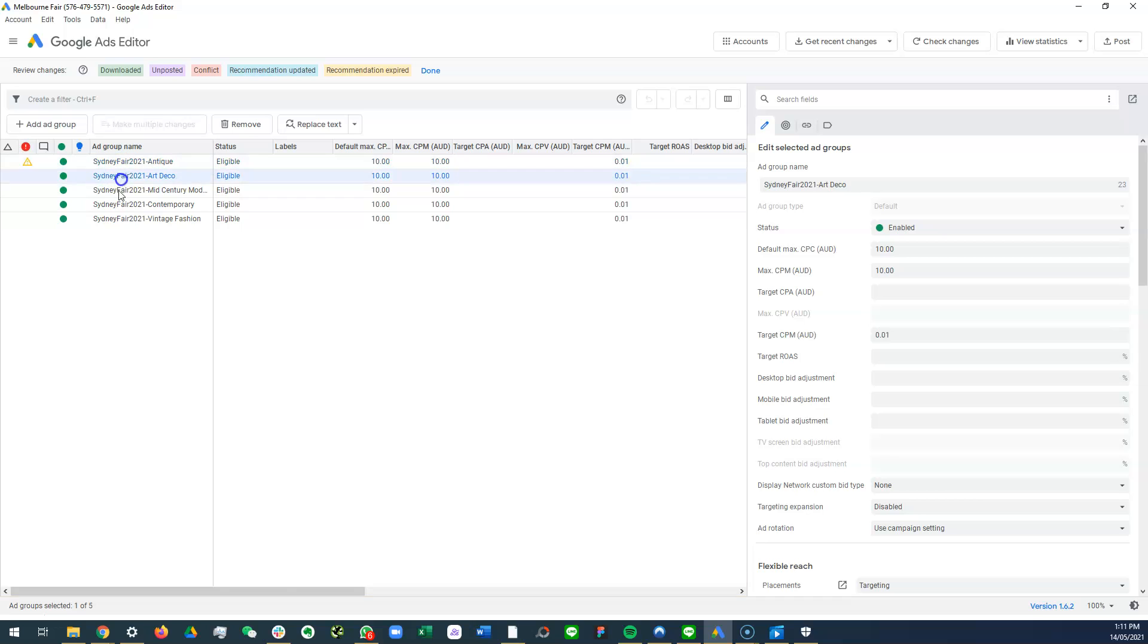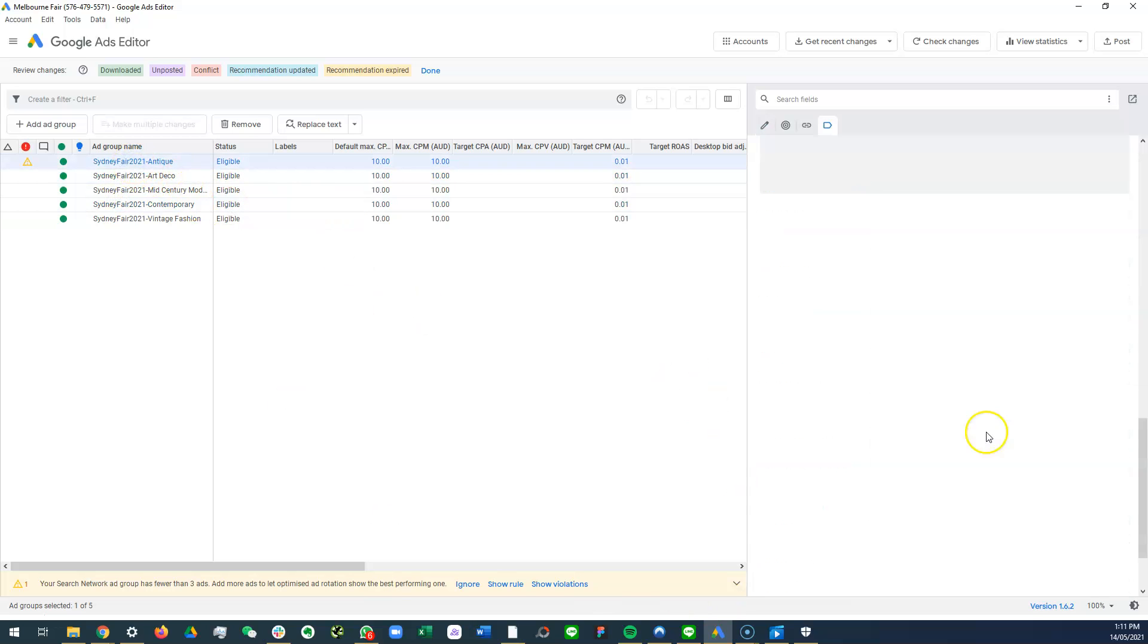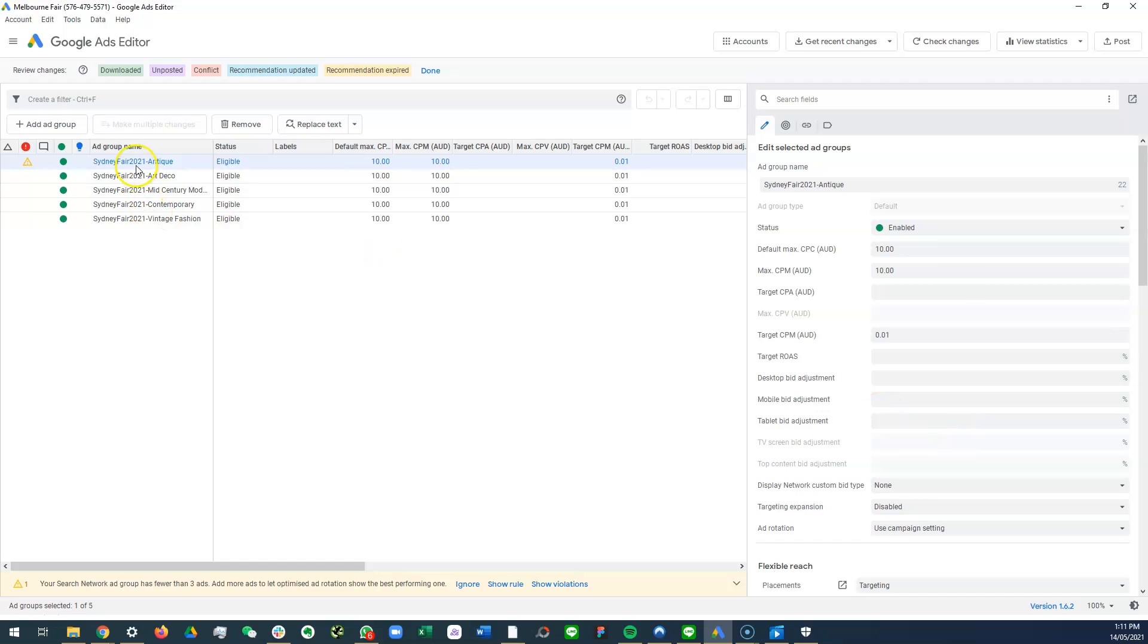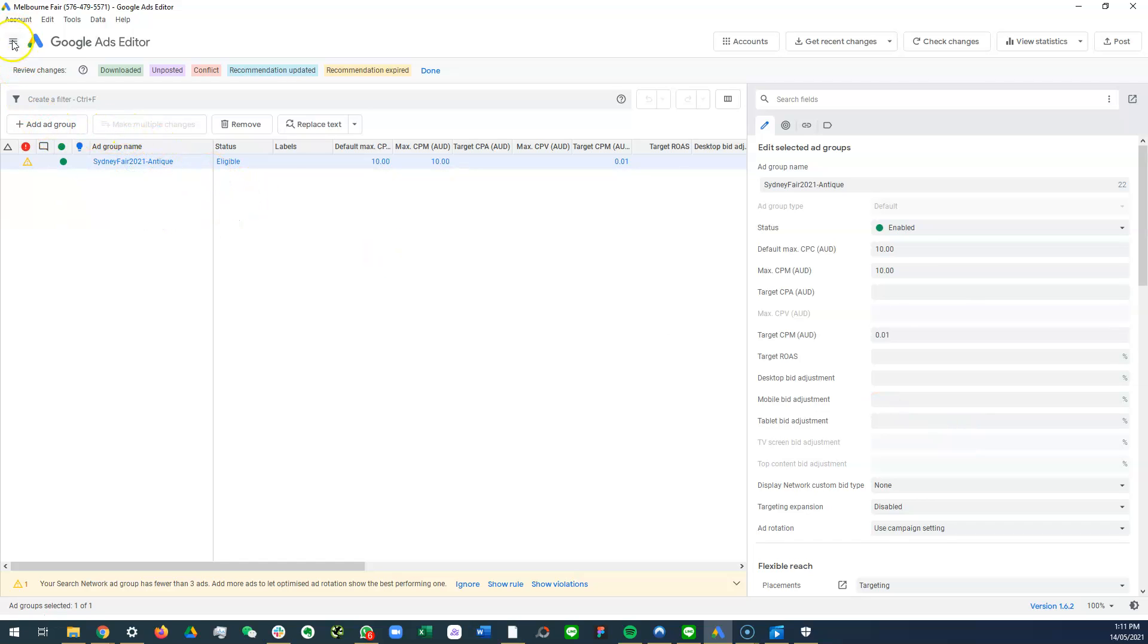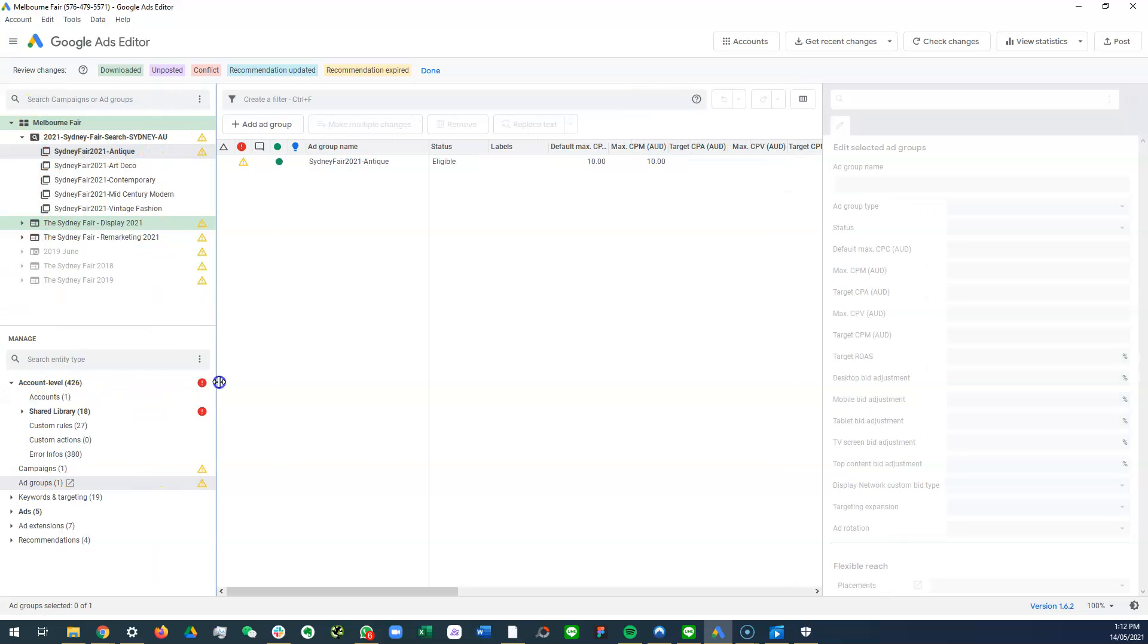So right now we have all the ad groups. What you want to do is click on the ad groups, double click here, and then you want to go and see this part here.